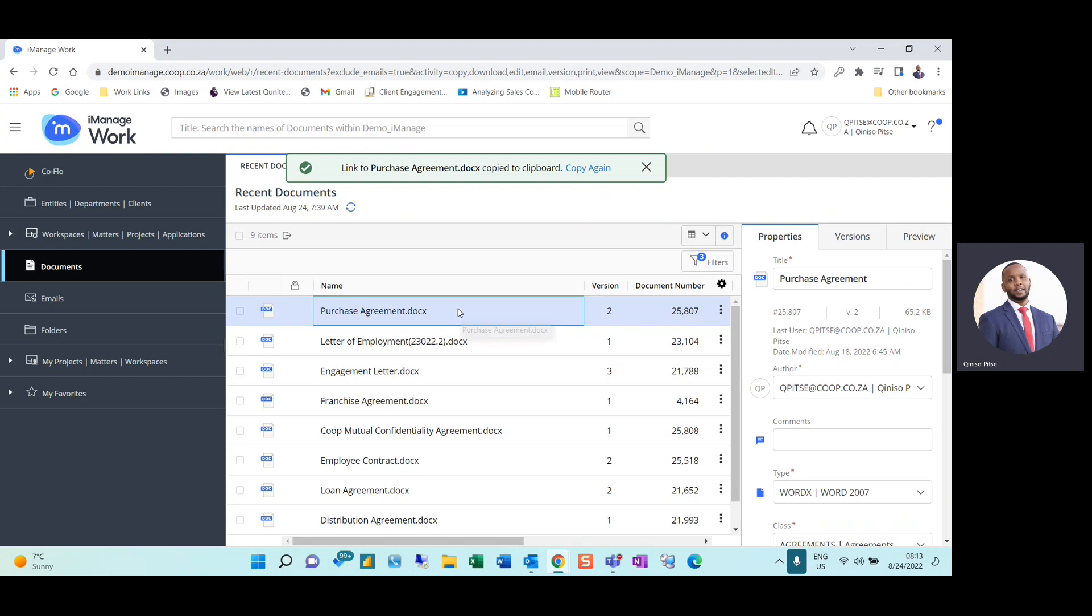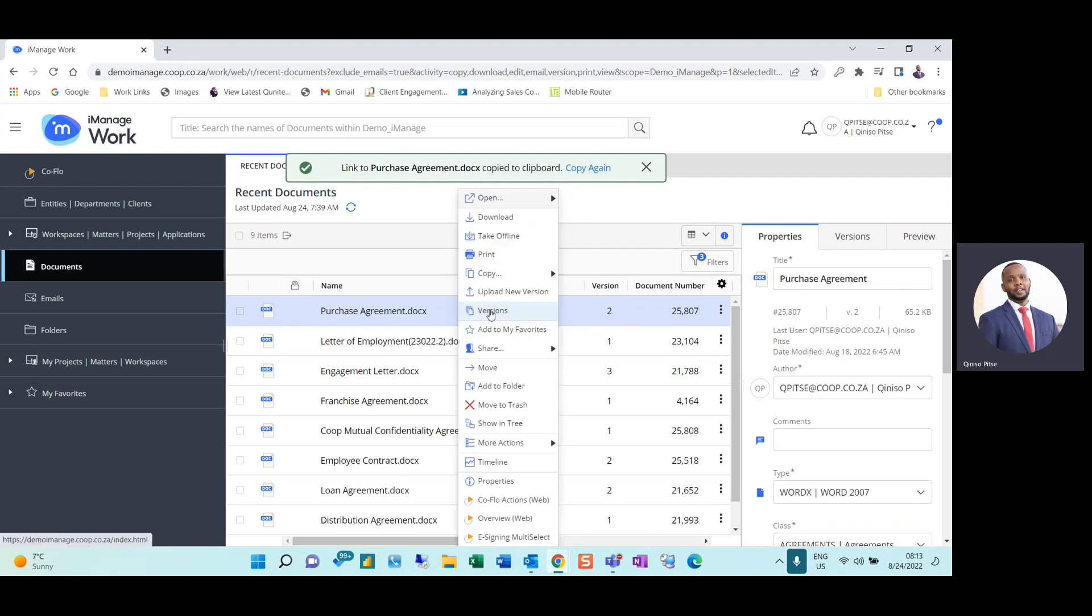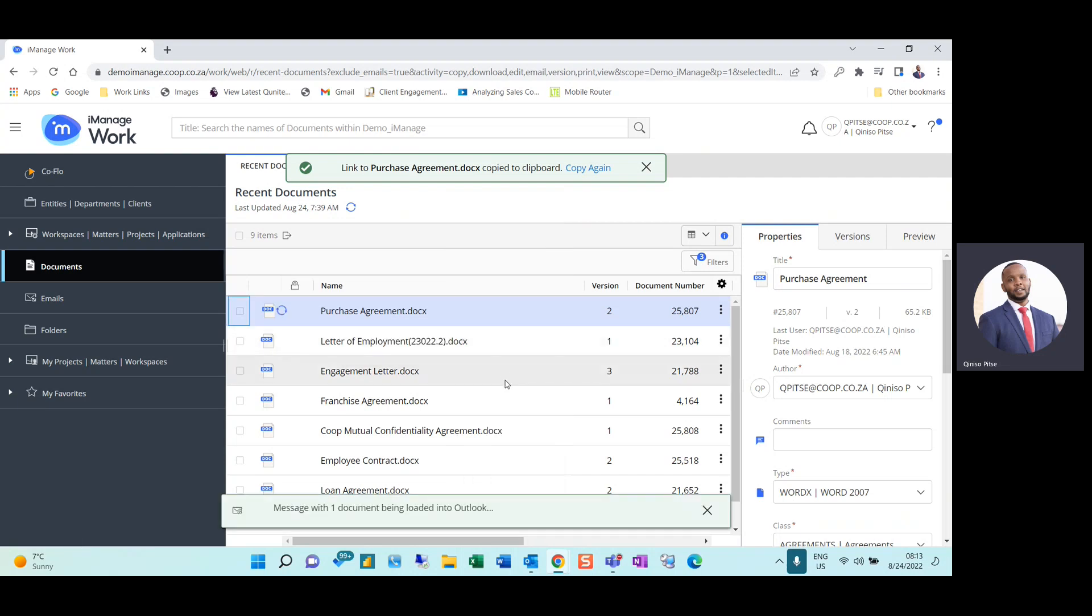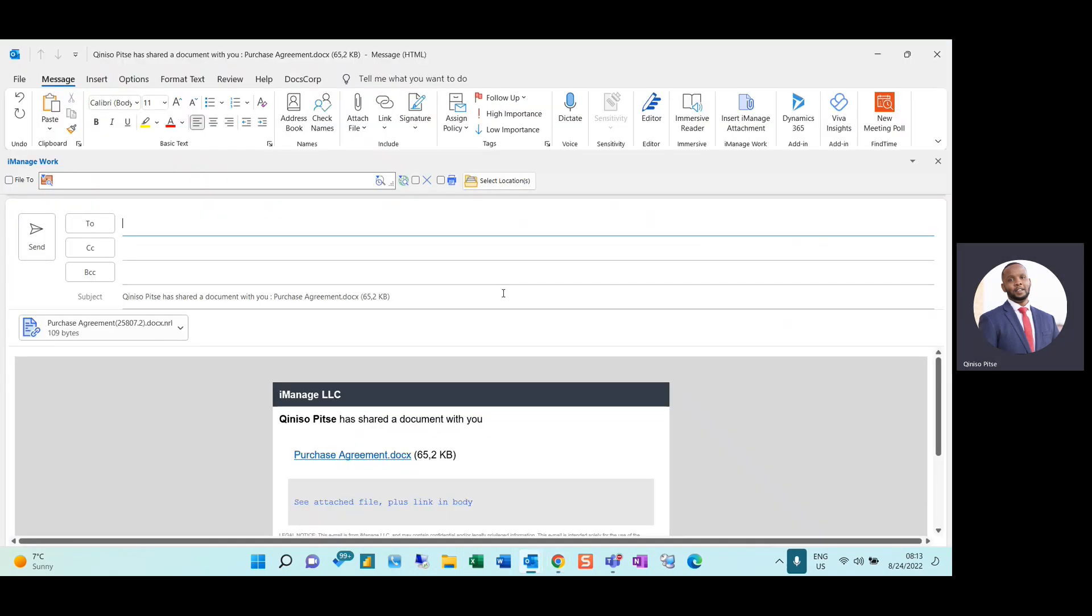Another method I have to share this document is right-clicking on the document, navigating to Share, and selecting Send Link. Once I do so, it'll automatically generate an email draft for me with a URL link attachment.